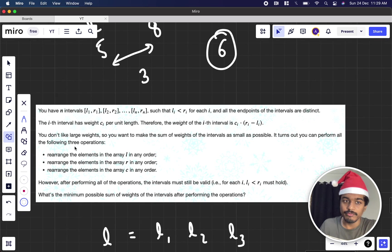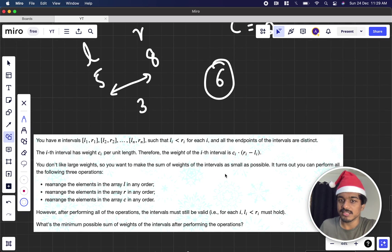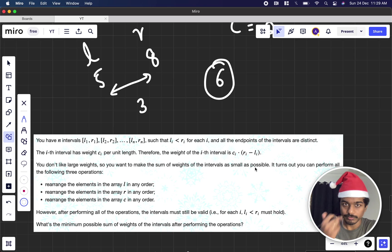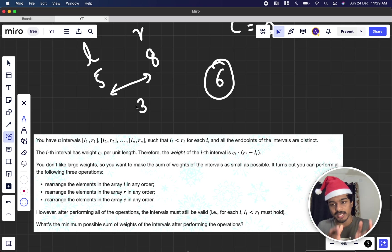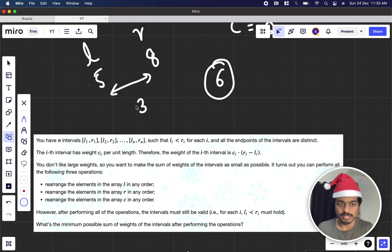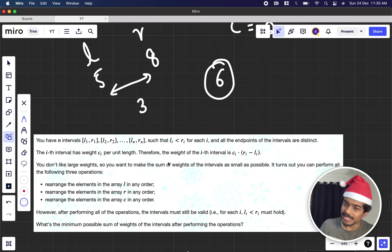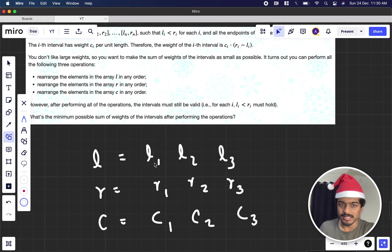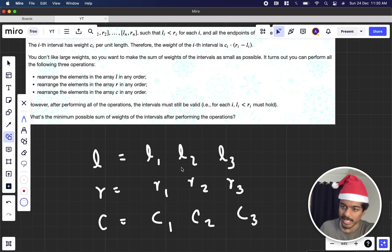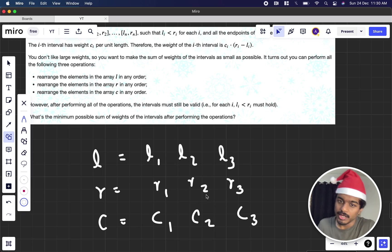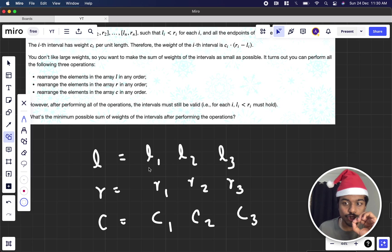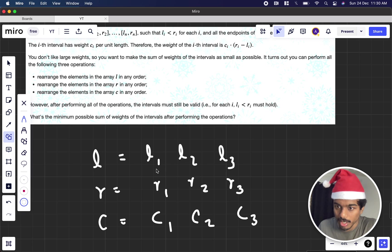The total cost of that interval is 3 times 2 equals 6. We want to make the sum of weights of all intervals as small as possible. We can rearrange the elements of l in any order, rearrange elements of r in any order, and rearrange elements of c in any order.